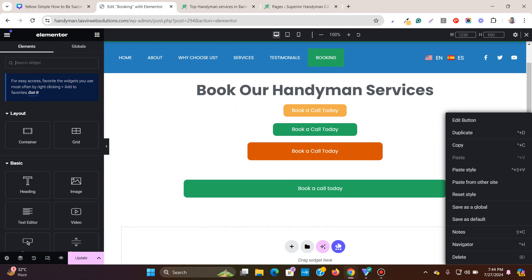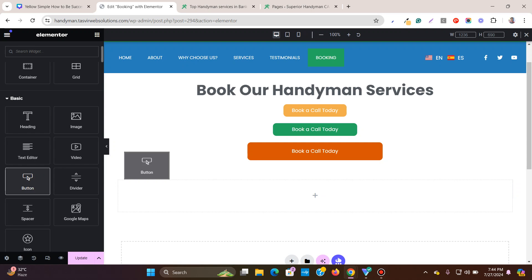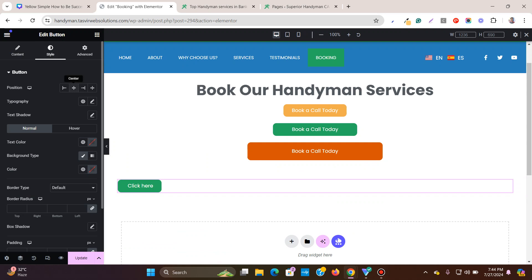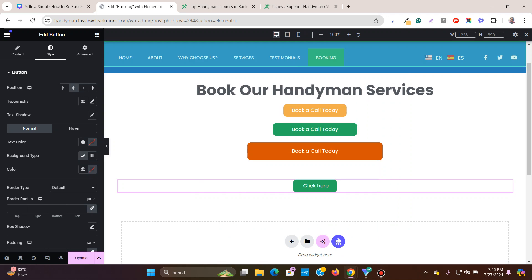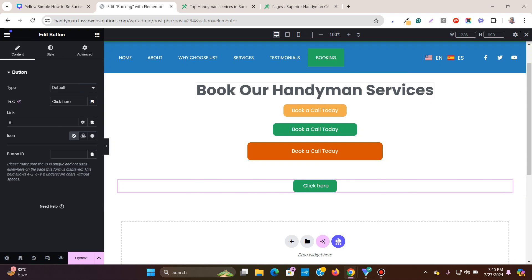Let me delete this button and show you from scratch. I'll add a new button, go to center alignment, and add the text 'Book a call today.'